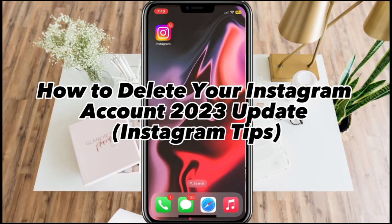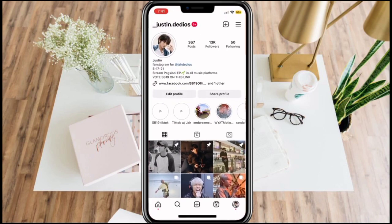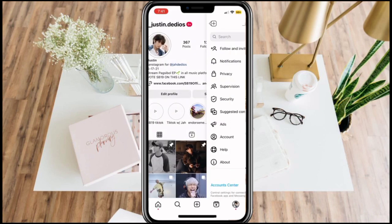How to delete your Instagram account. First, open your Instagram app and go to your profile in the lower right corner of the screen. Click the 3 lines in the upper right portion and select Settings.